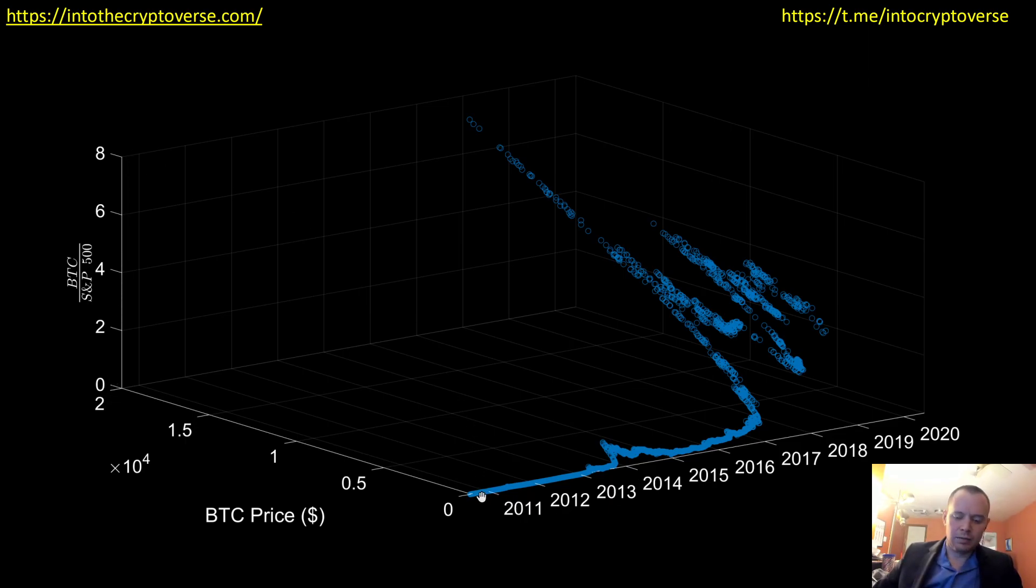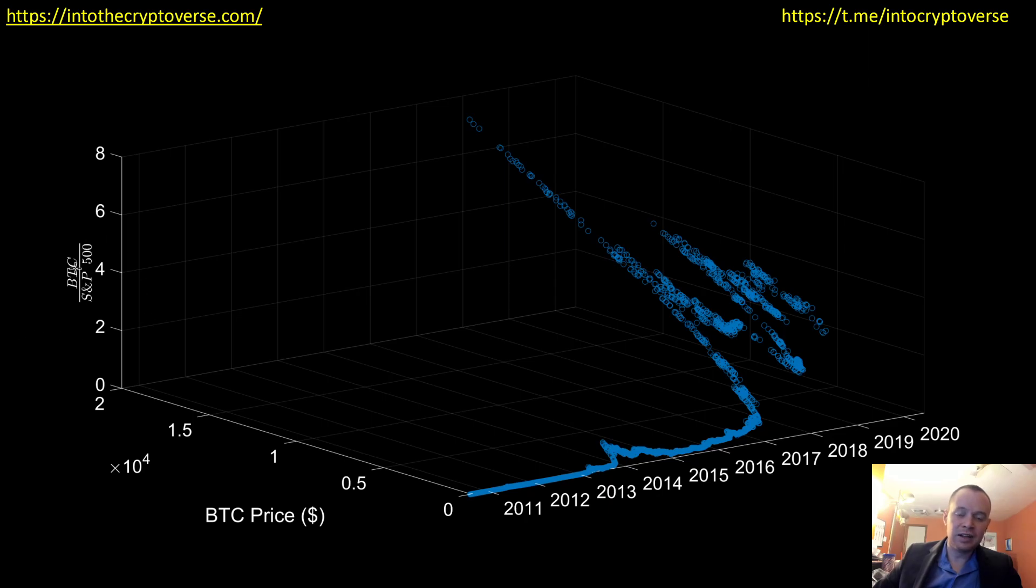So you can think of this as, you see the normal Bitcoin chart, and then also it's moving up this way because it's gaining value against the S&P 500 as well.